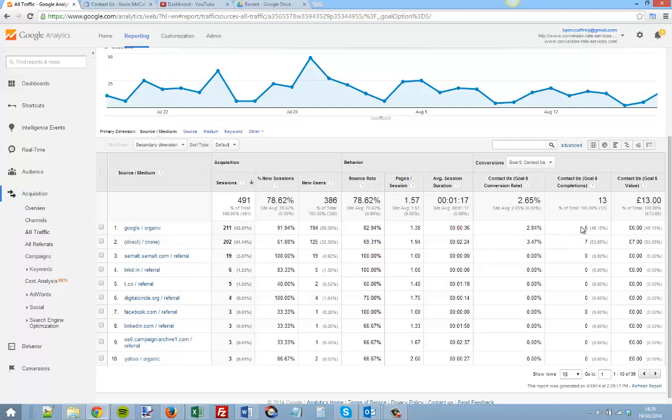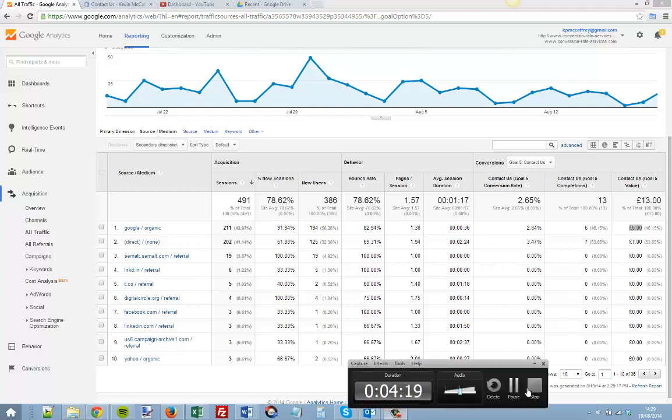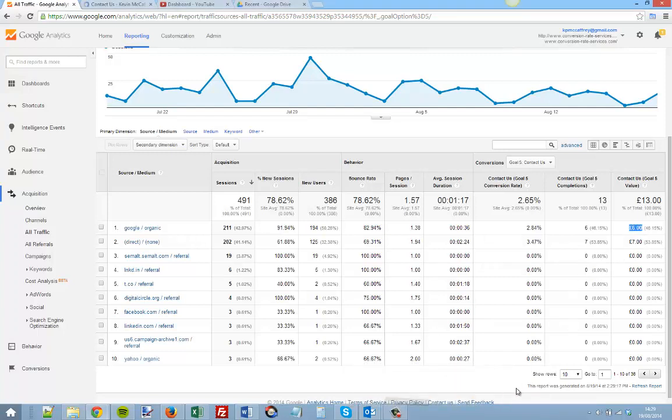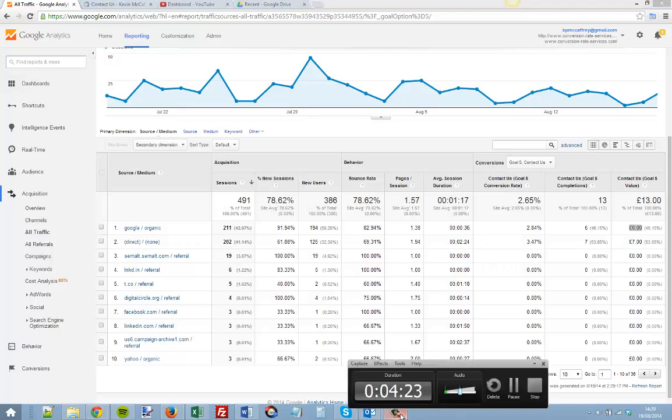The number of completions for each traffic source and what that value is worth. In this case I had set the value to one pound. And as you can see, it gives me an opportunity to compare different traffic sources to understand what they're worth to my business. That's the most important point.